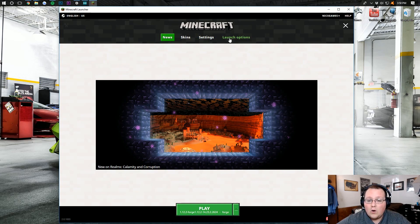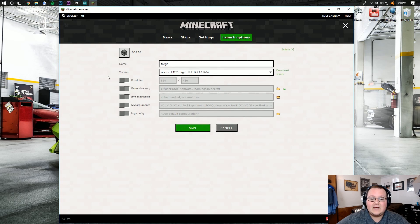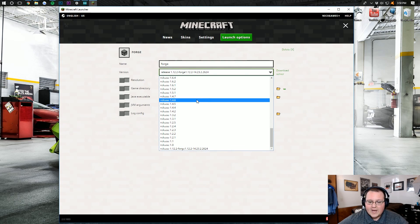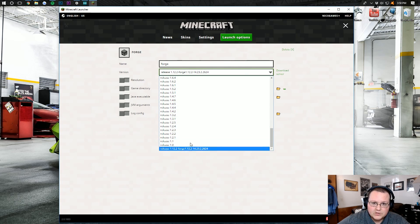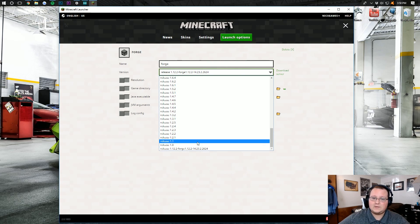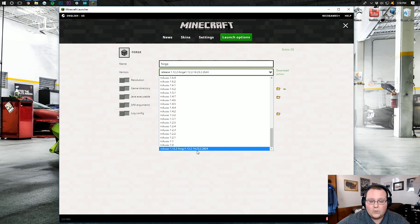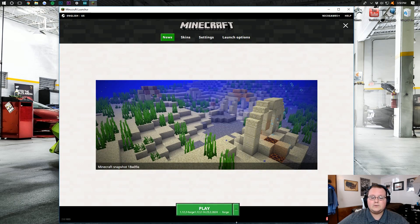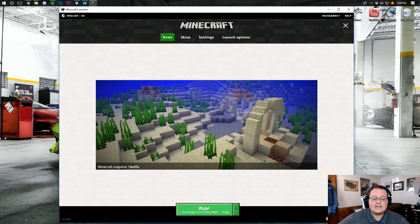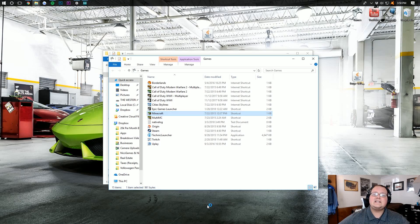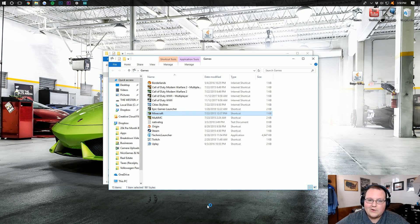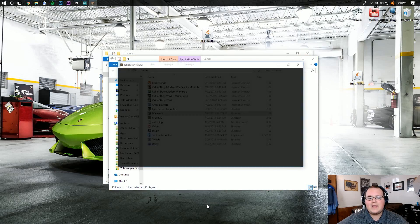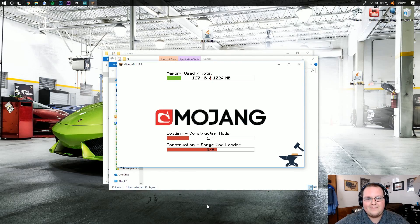If it doesn't, come back to the launcher, go over here to Launch Options, and then click on Forge. You then want to find the drop-down right here next to Version, scroll all the way down to the bottom, and you'll probably have a few different versions of Forge down here. Click the one with the highest number at the end. For example, if you had one that was 1,600 and this one is 2,600, you would obviously click the one that is 2,600 at the end there. Click that, click Save, go back to News, confirm that Forge profile is selected, and click Play.